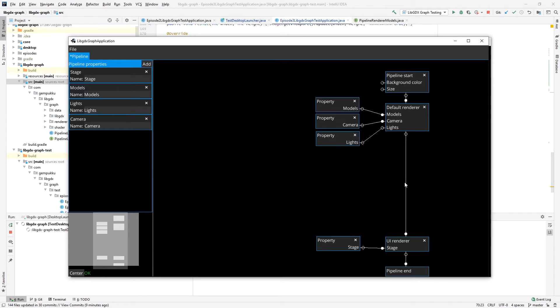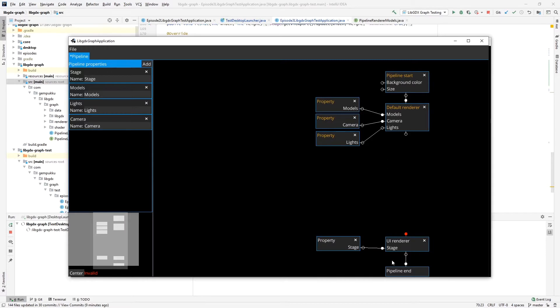Another change that I added is validation. So for example, if I disconnect this one, this node says I need an input. This node says we are not part of the pipeline.